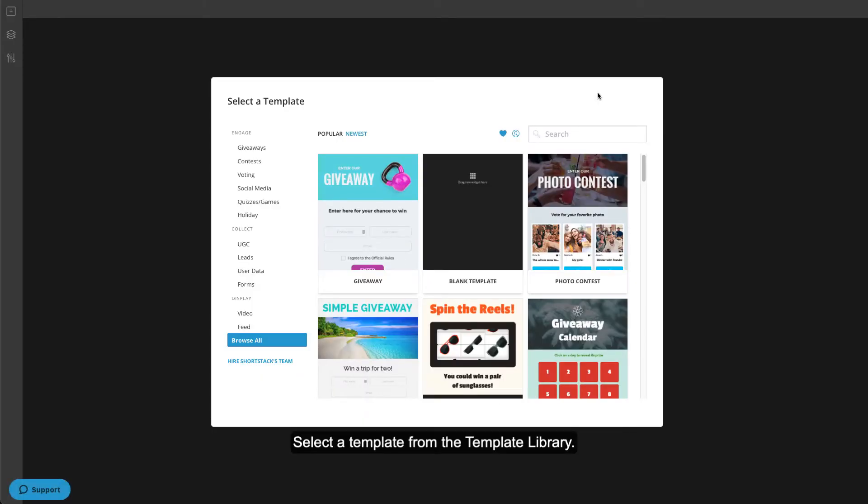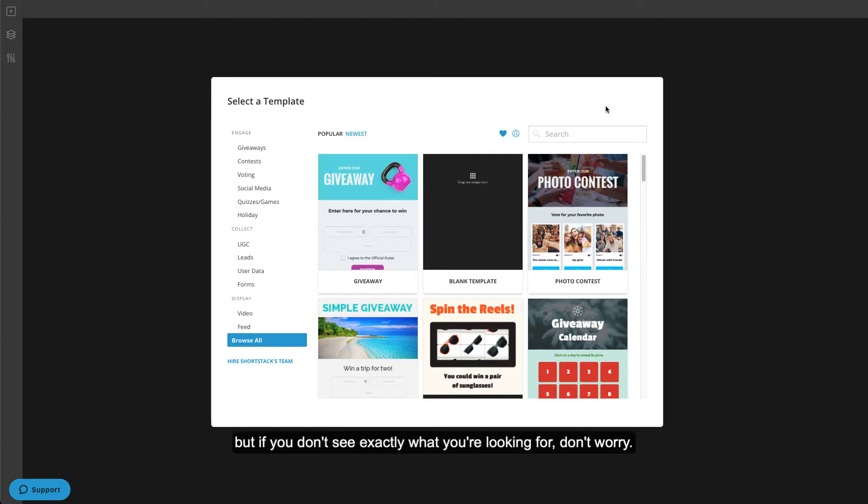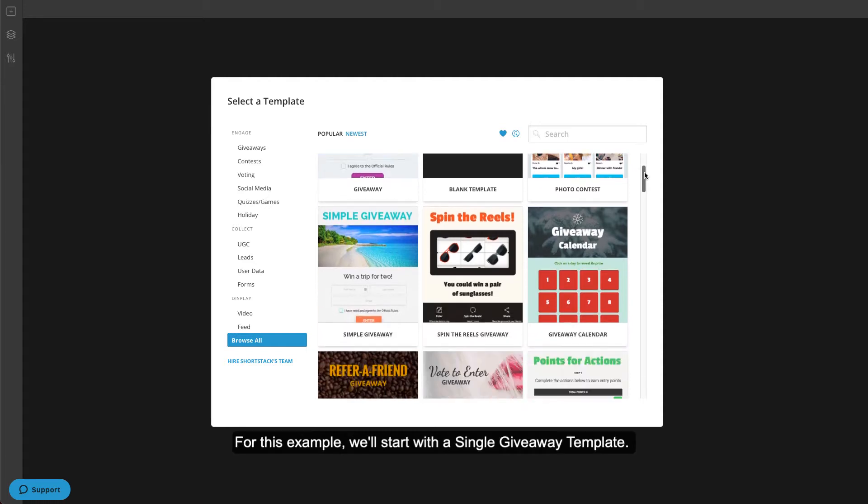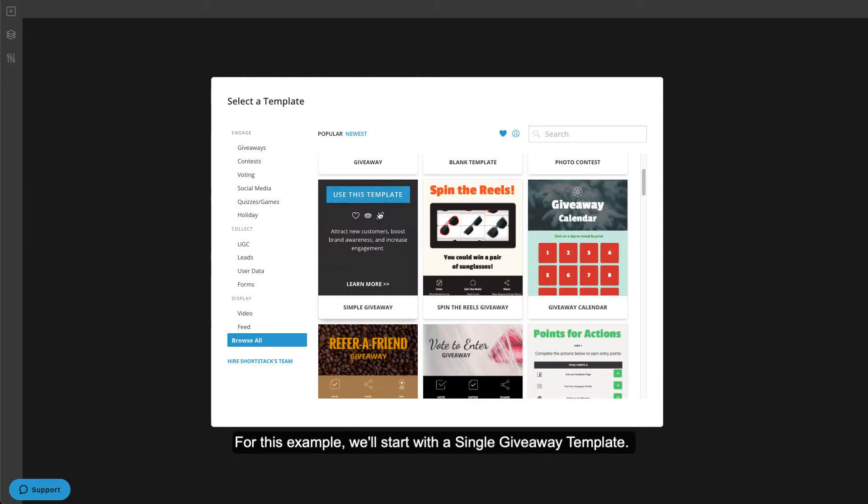Select a template from the template library. There are dozens of templates, but if you don't see exactly what you're looking for, don't worry. Every template is 100% customizable. For this example, we'll start with a simple giveaway template.